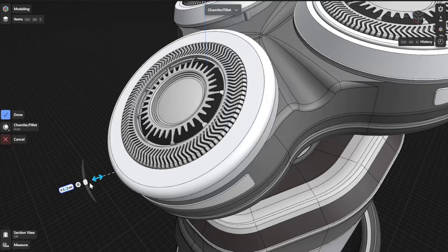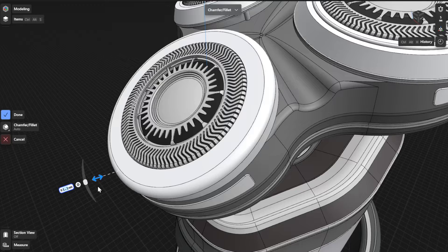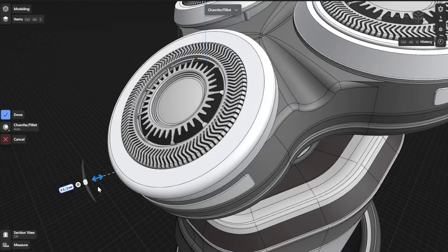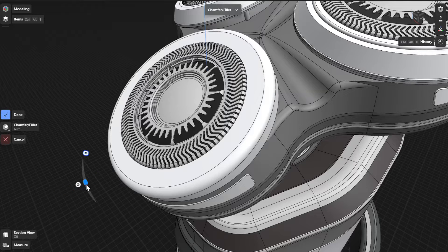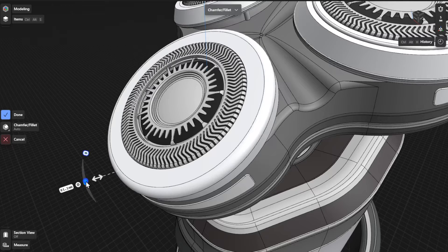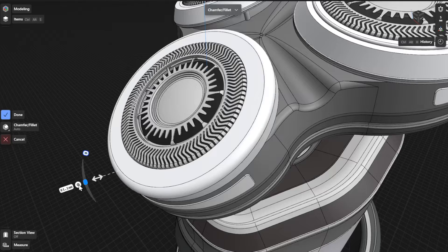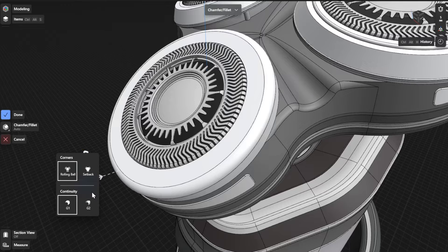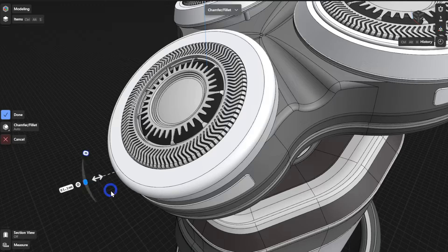You can also use the advanced Fillet controls to modify the curvature, profile corner types, and continuity conditions. Simply drag the slider to adjust the curvature and select the settings badge to choose a corner and continuity type.